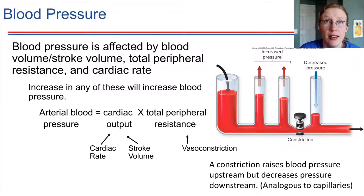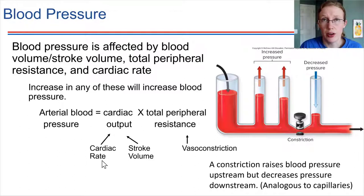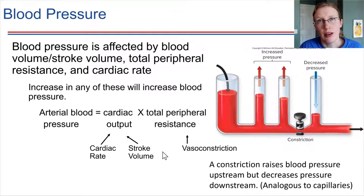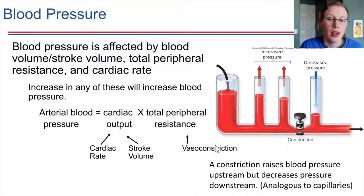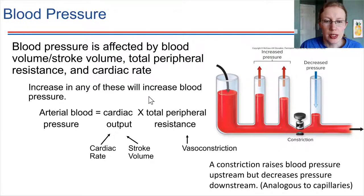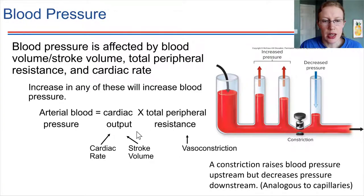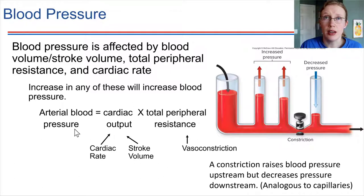Increasing any of these things — cardiac rate, heart rate, stroke volume (how much blood is leaving the heart per beat), and total peripheral resistance — if we increase any of those things, that's going to lead to an increase in blood pressure in the arteries.